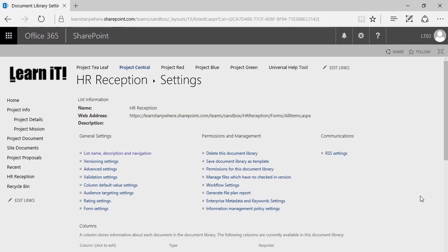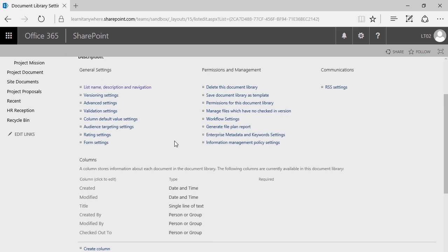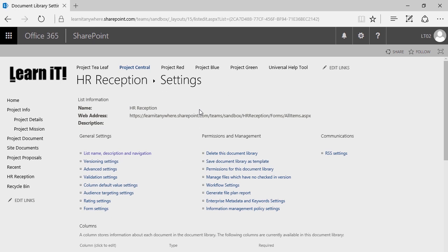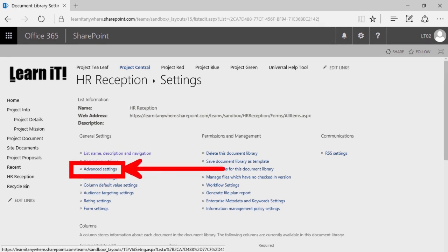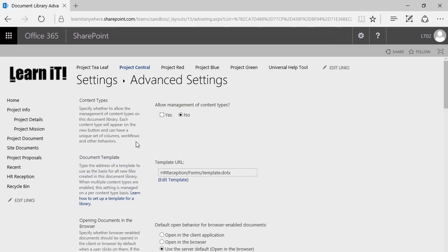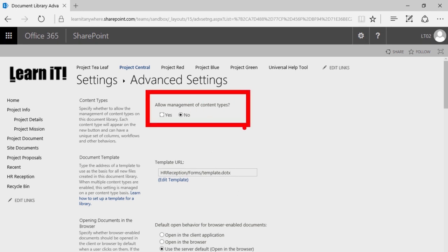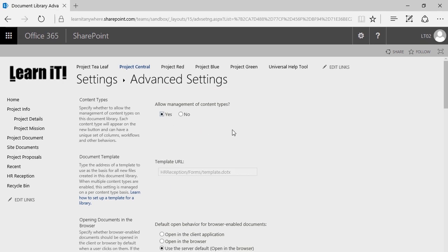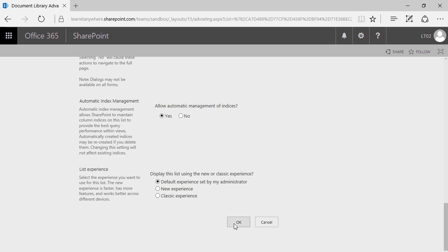Managing content types is not for the lighthearted, especially if you've never done it before, which is why you have these videos. Microsoft makes a point of hiding it — content types are not easy to edit unless you know how to turn on that view. So here in Library Settings, we're going to jump into Advanced Settings. At the very top of Advanced Settings, you'll see the ability to allow management of content types. I'm going to go ahead and say yes, then scroll down and click OK.